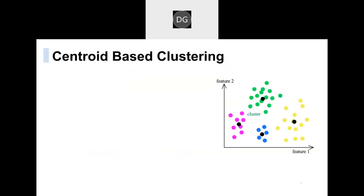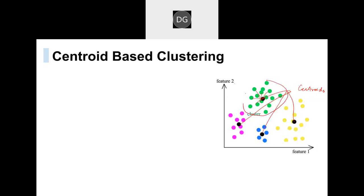Here in this example, if you have seen — the dot which you are seeing — keeping this as a middle point, it is trying to connect all the nearest points present. From there we can say this has been created as one cluster, and this as a second cluster.